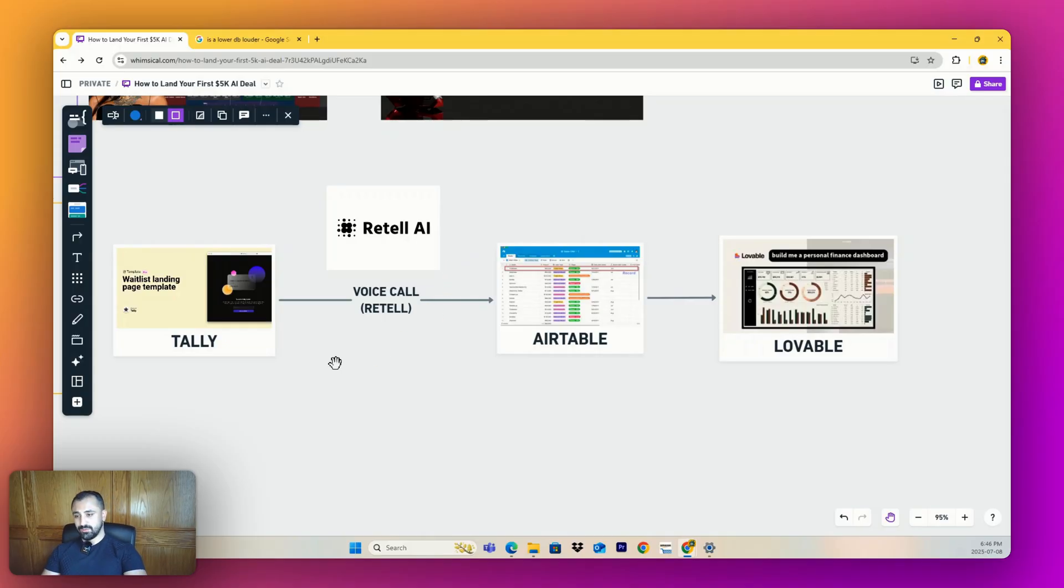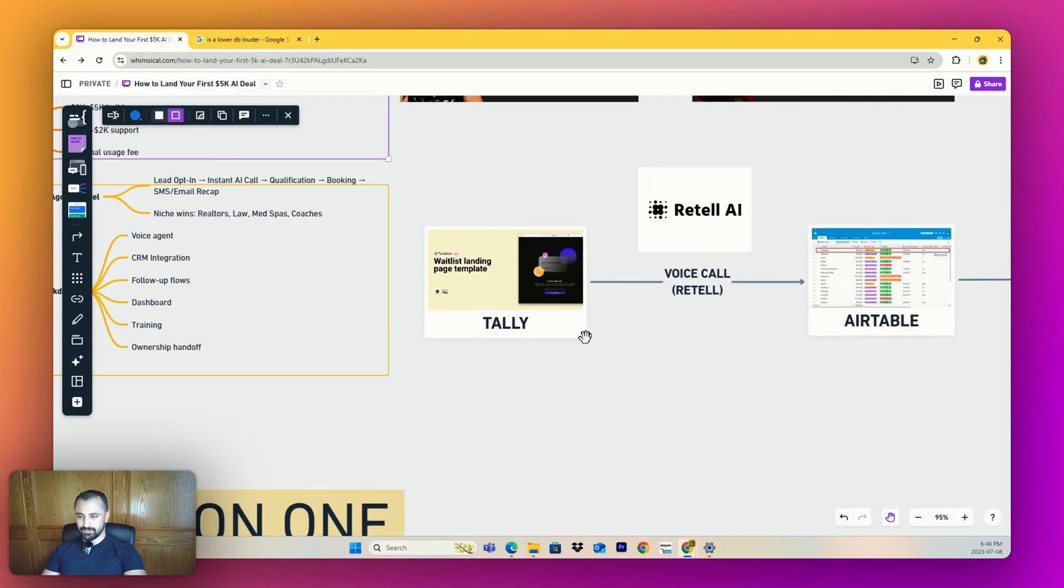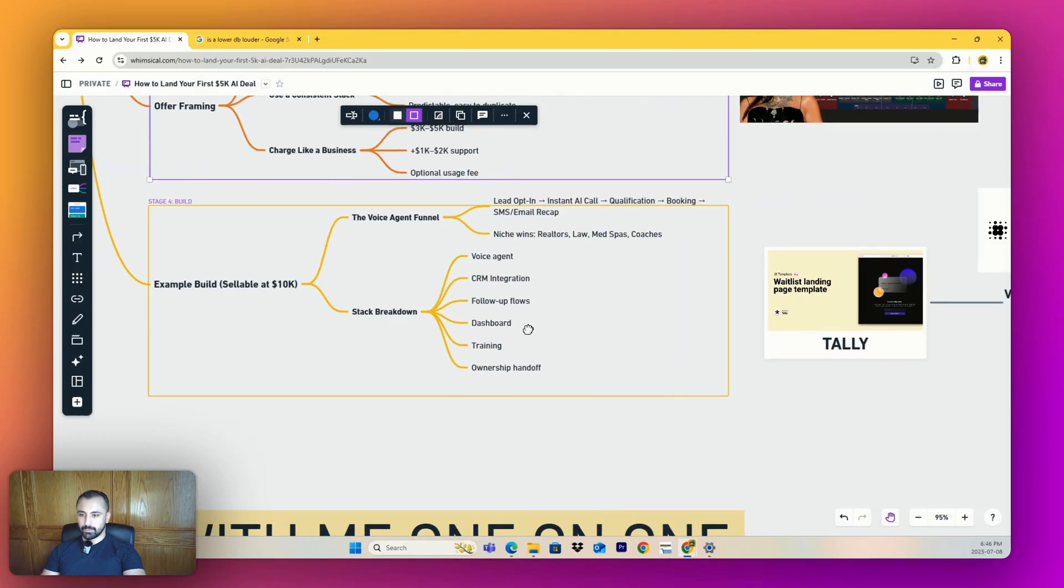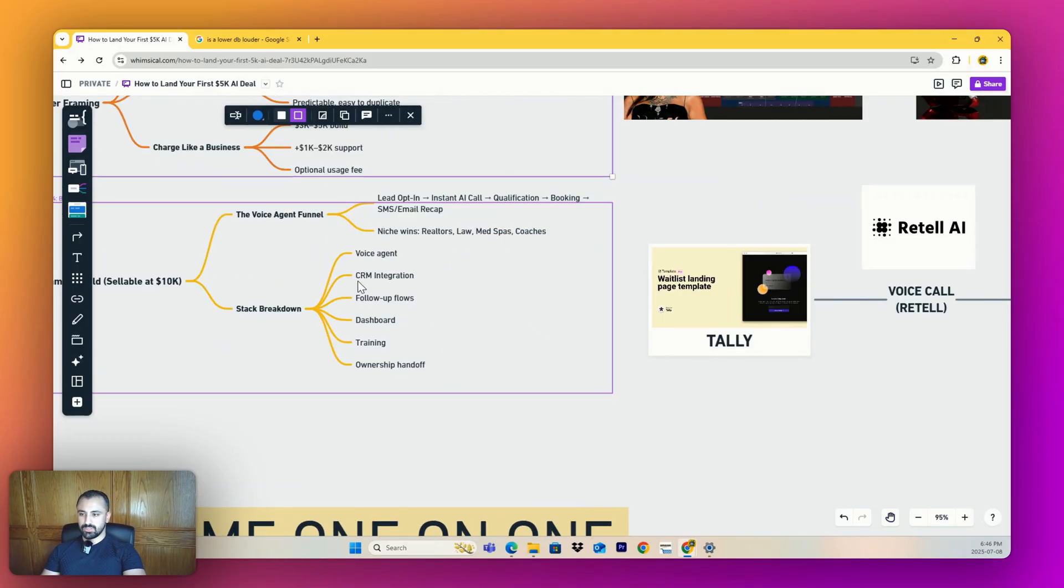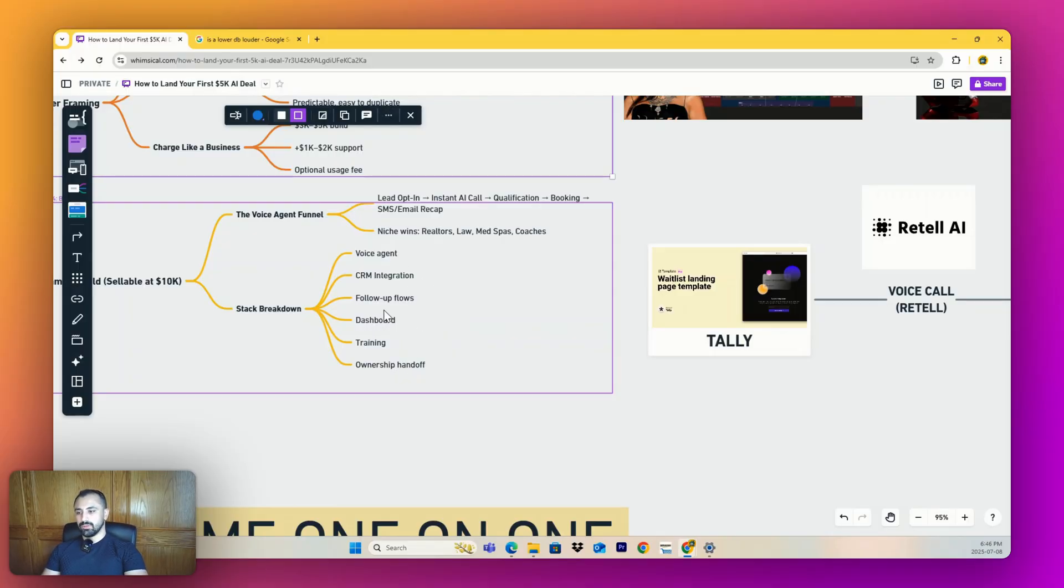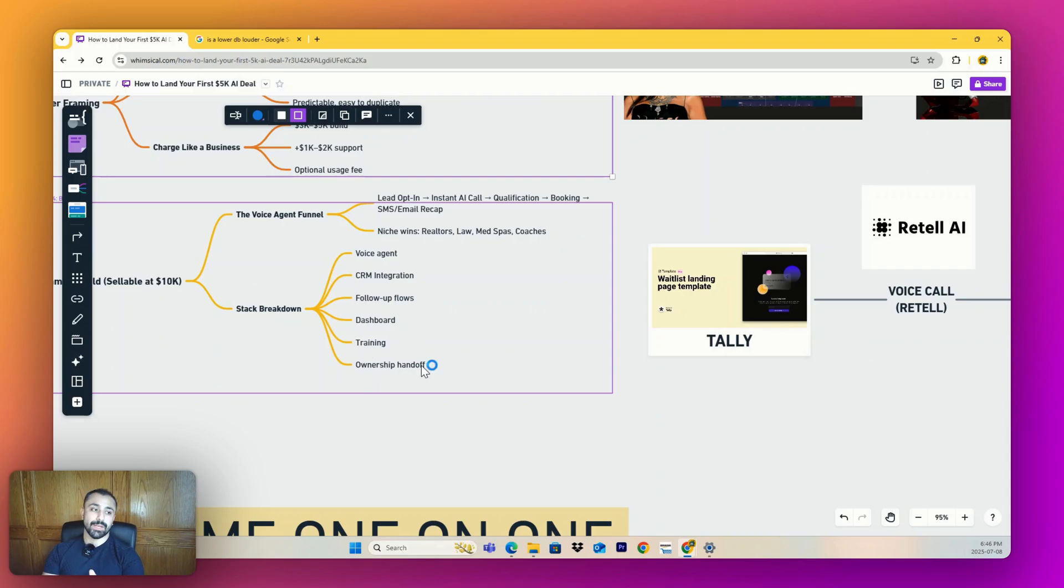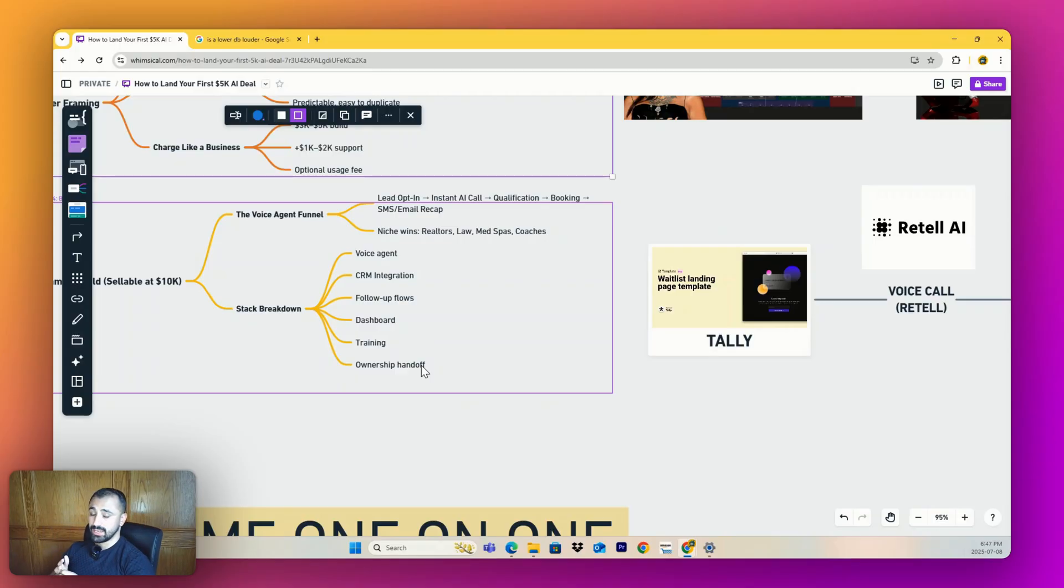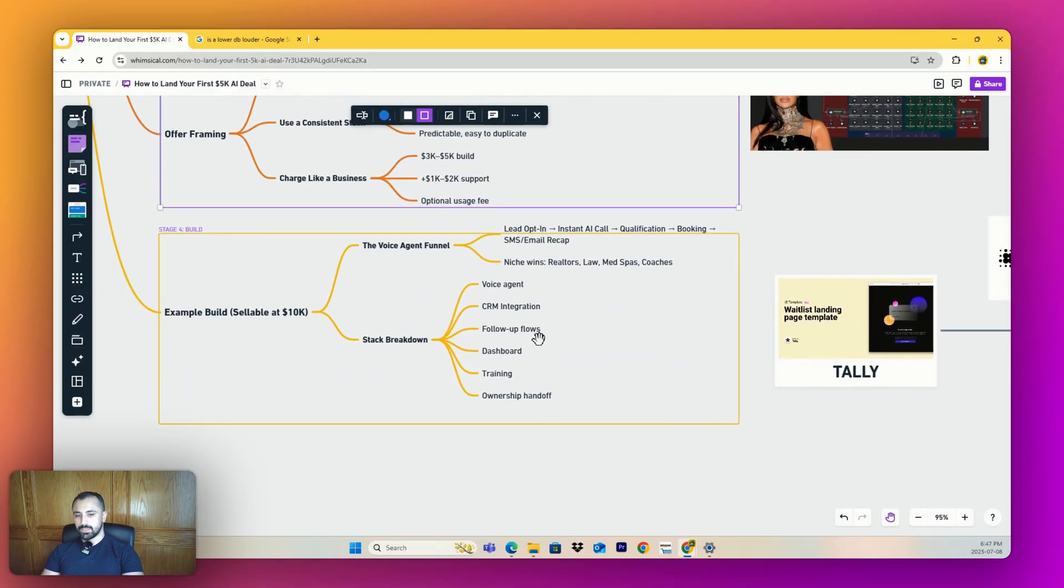After a bunch of calls, this is the ten thousand dollar solution for certain companies. For others it's a hundred thousand dollar solution - it just depends on what company you're working with, not the solution itself. The stack breakdown is very simple: there's a voice agent, CRM integration or arguably a custom CRM, follow-up flows, a dashboard, and I always include training and ownership to the company so they don't have to call me if something minor goes off.